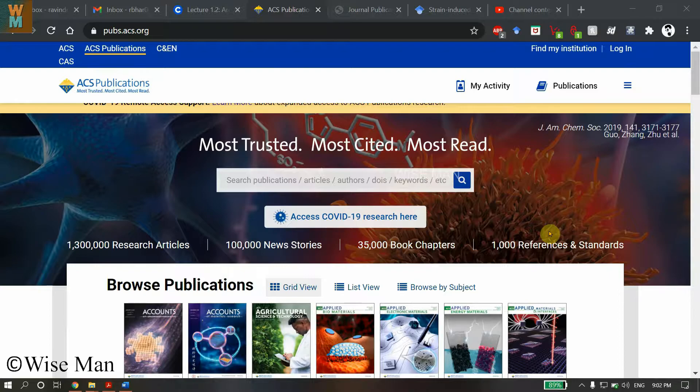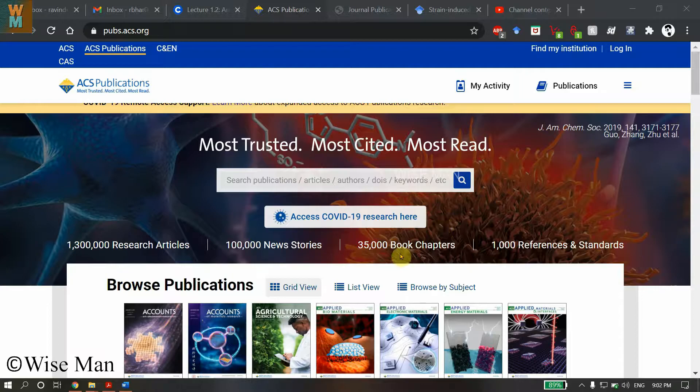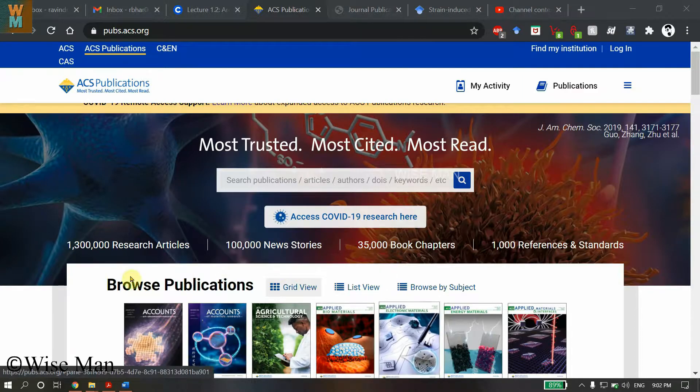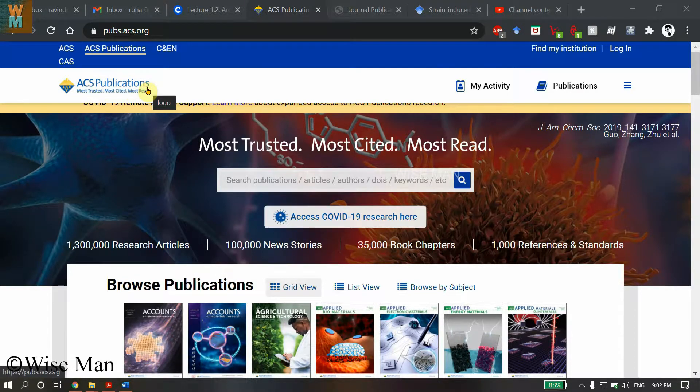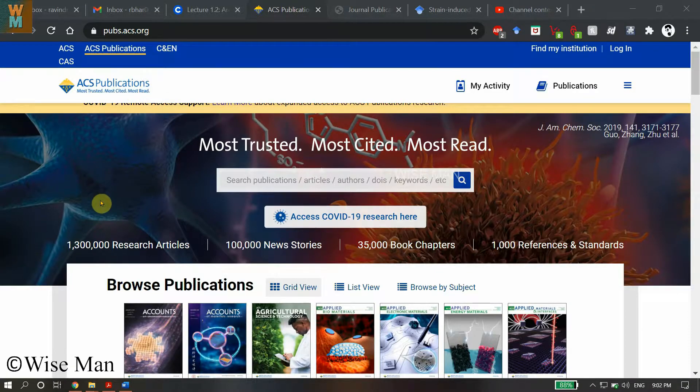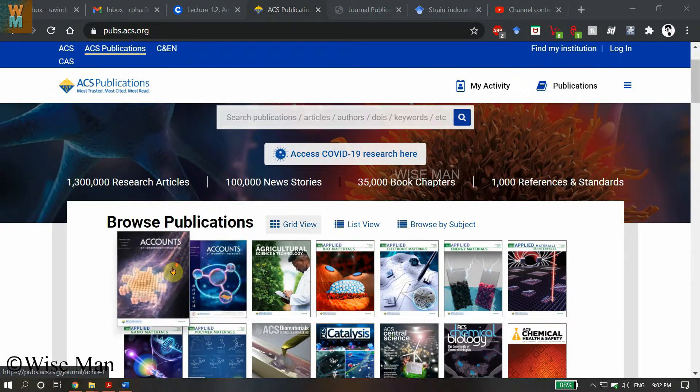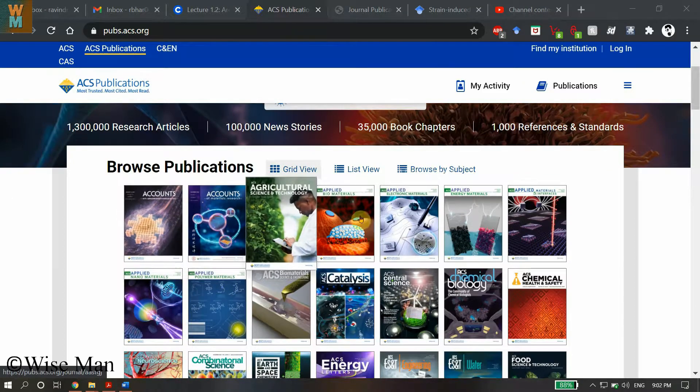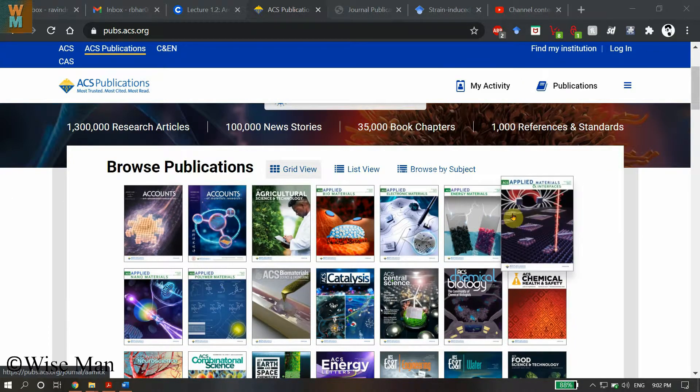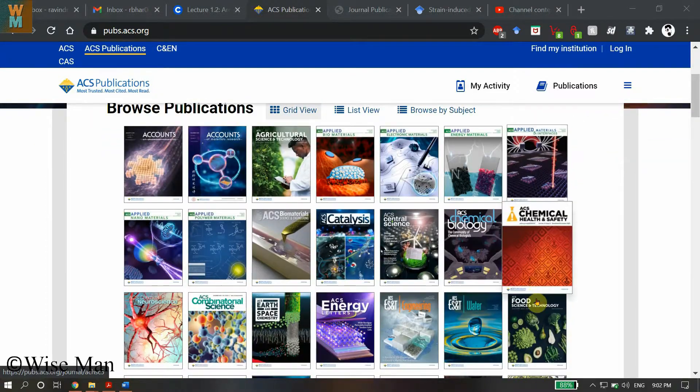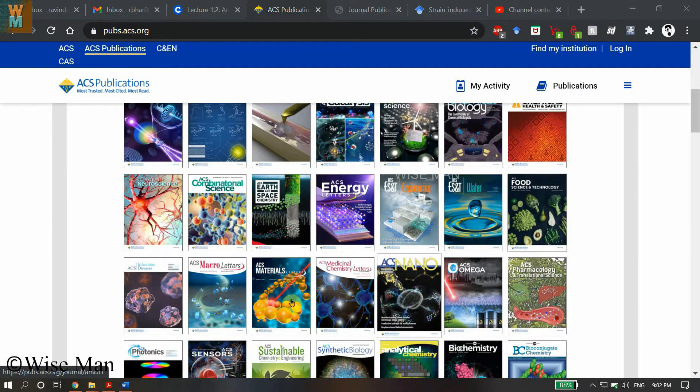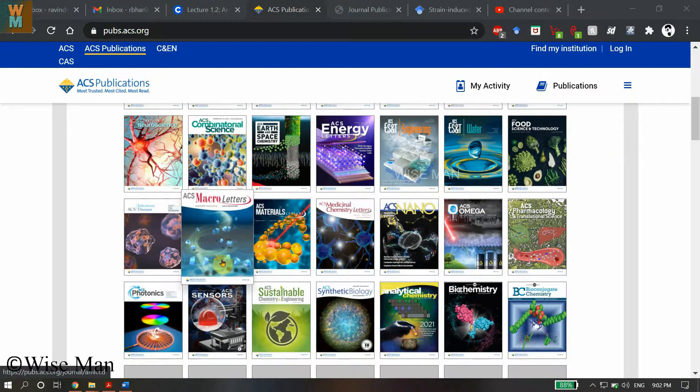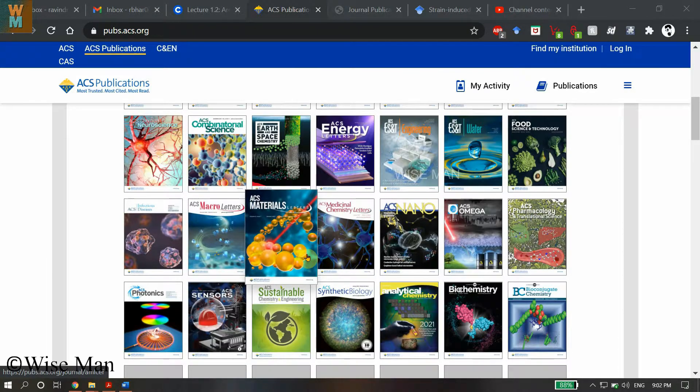As you can see here, ACS Publications is a publication that publishes research articles in various journals such as Applied Materials and Interfaces, Food Science and Technology, and others listed here. Whatever journal you are choosing for publishing an article that is related to ACS Publications.